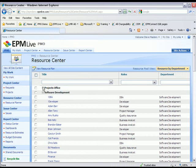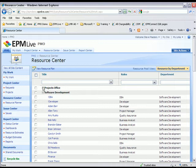I can also filter out resources based on attributes. For example, if I just wanted to see the developers, I can.